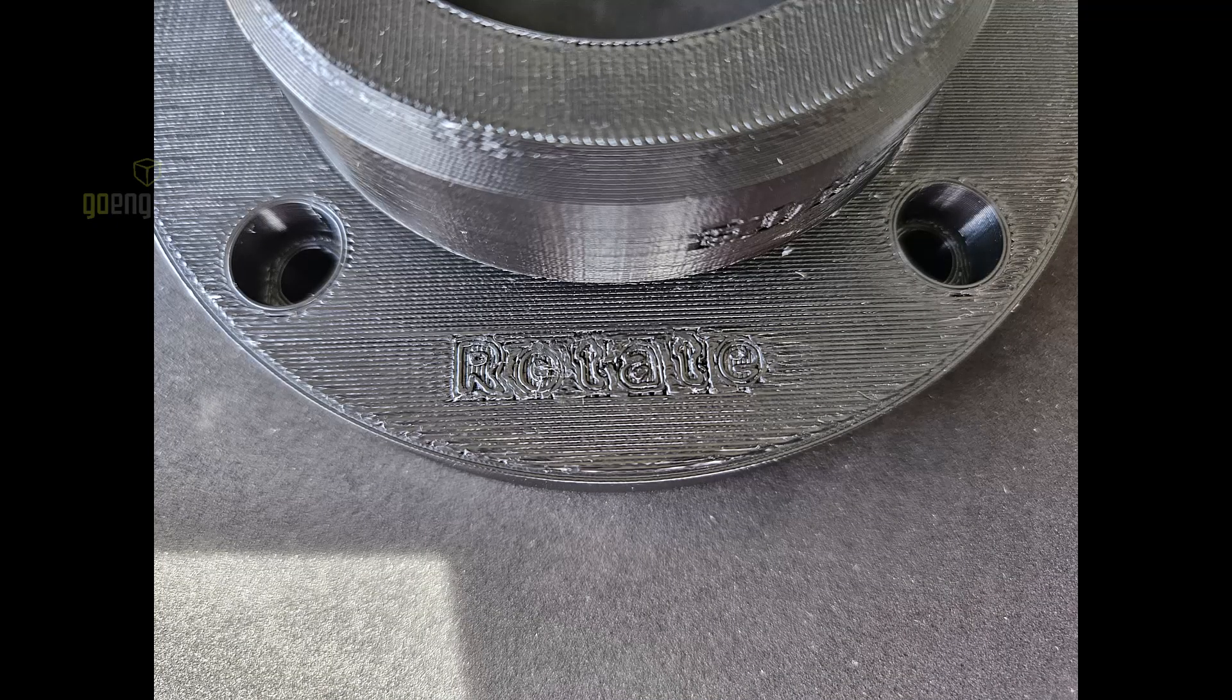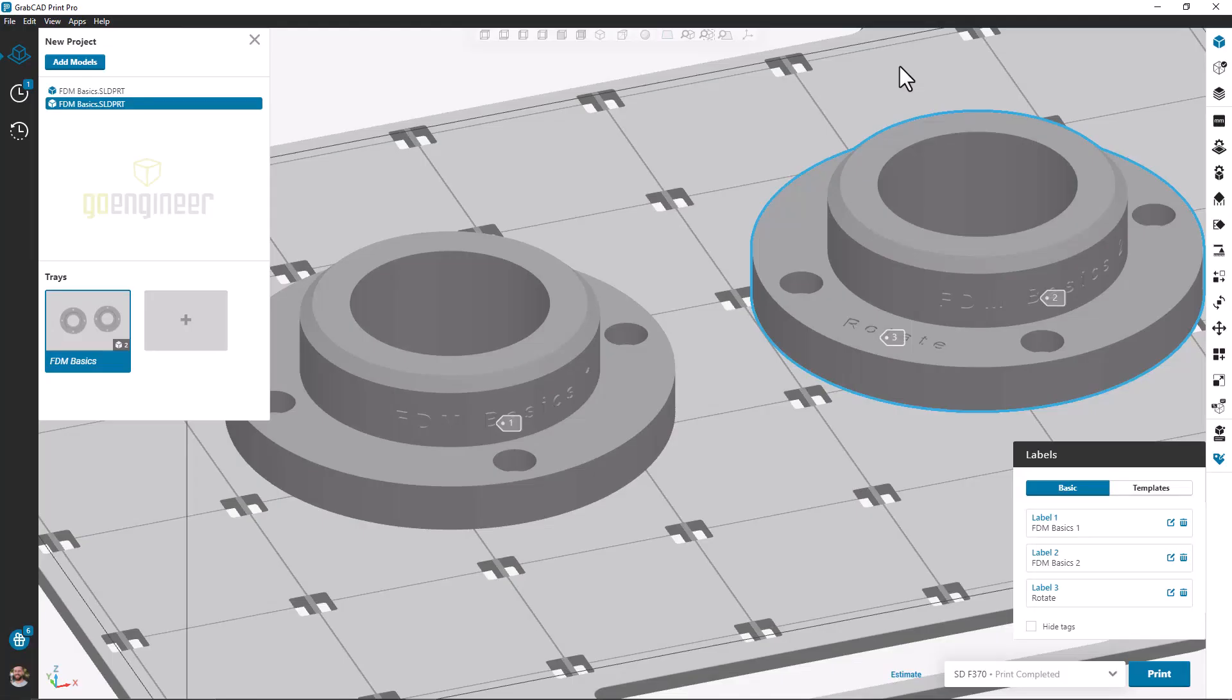In order to achieve our best results, we want to make sure we're keeping in mind what print settings we're using, such as infill style and layer height, and make sure we keep that in context when we're choosing what size label we want to print as well.